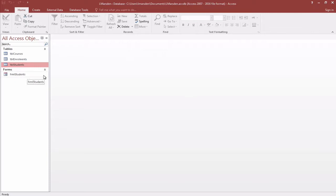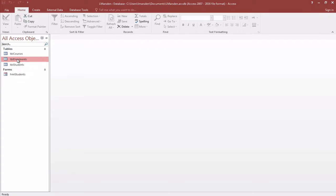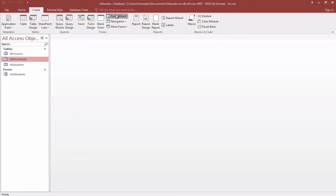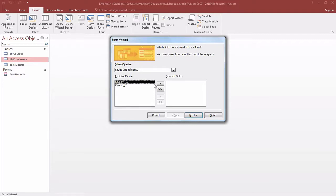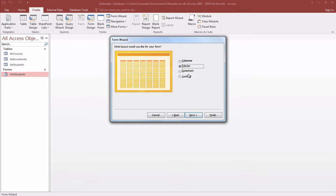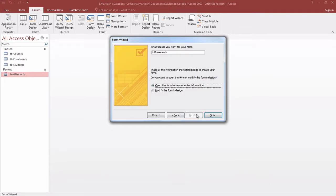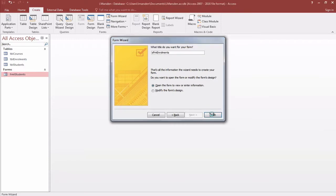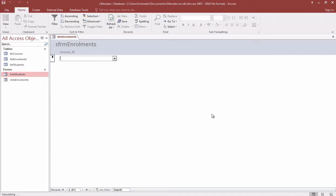What we want to do is enroll students, so we need to have enrollments as our subform. Once again we'll go up to create, use the wizard, but it's going to be a little bit different this time. We're just going to bring the course ID across and click on next. We're going to use the spreadsheet view and give it a name of SFRM for subform, and click on finish.